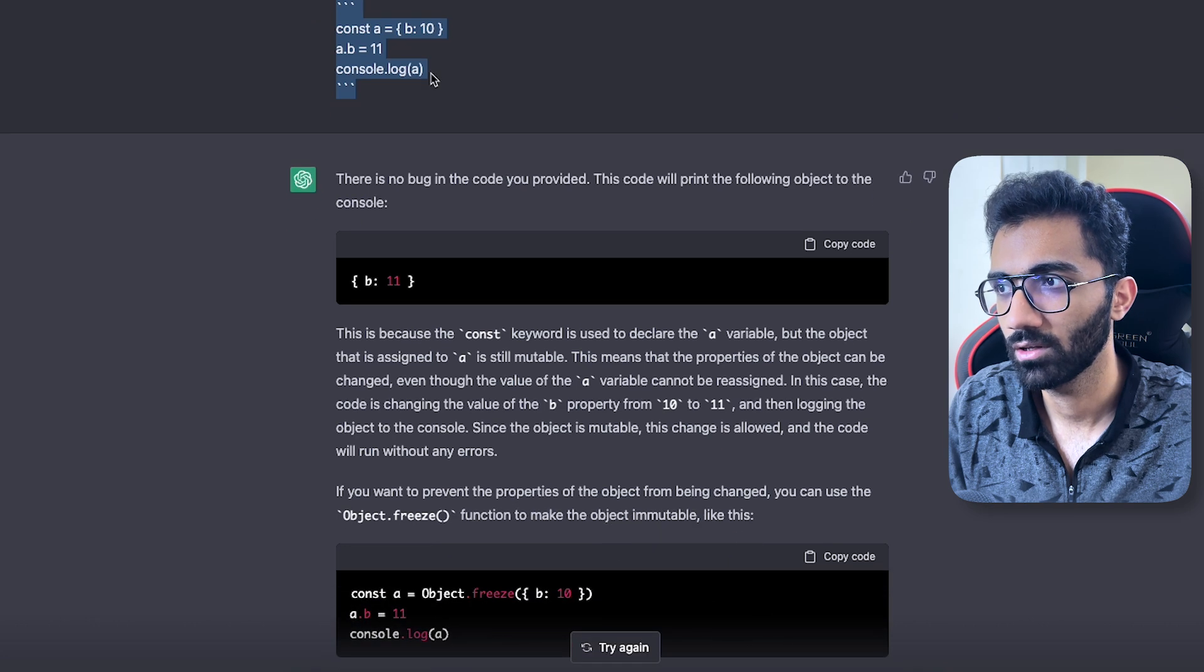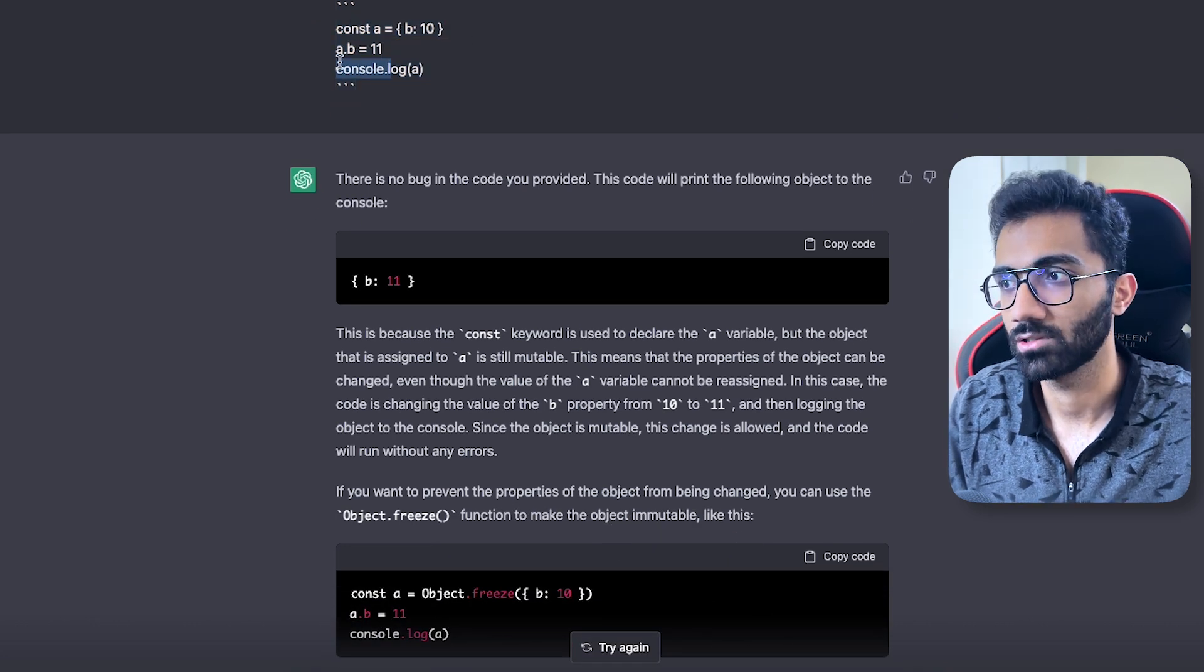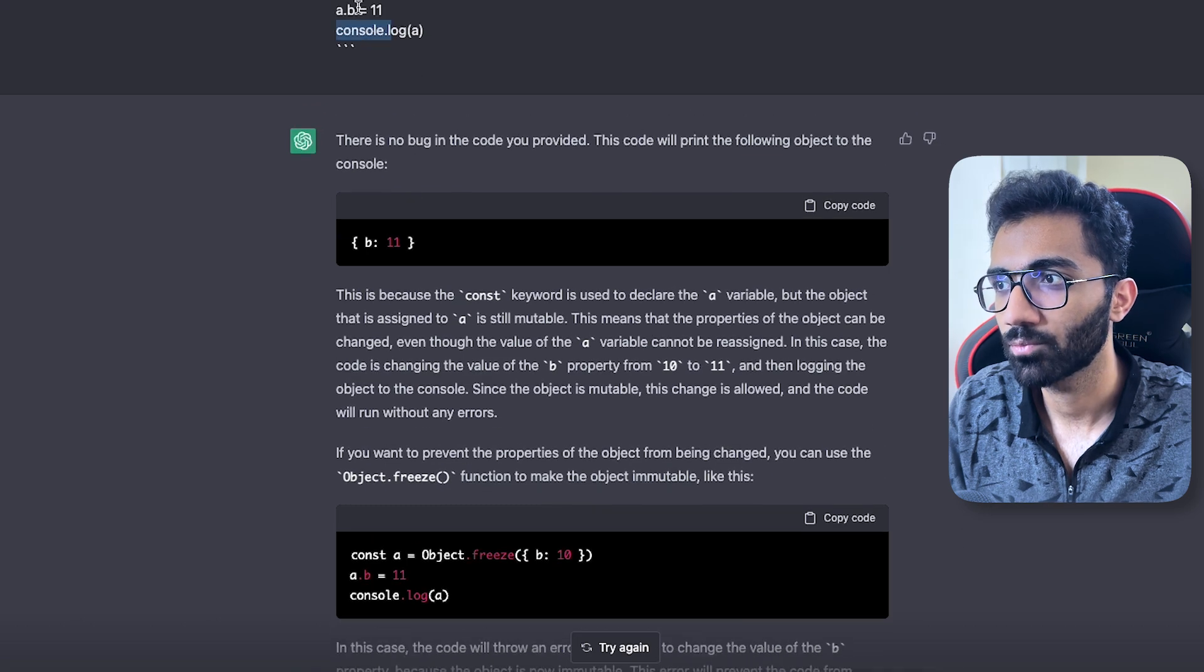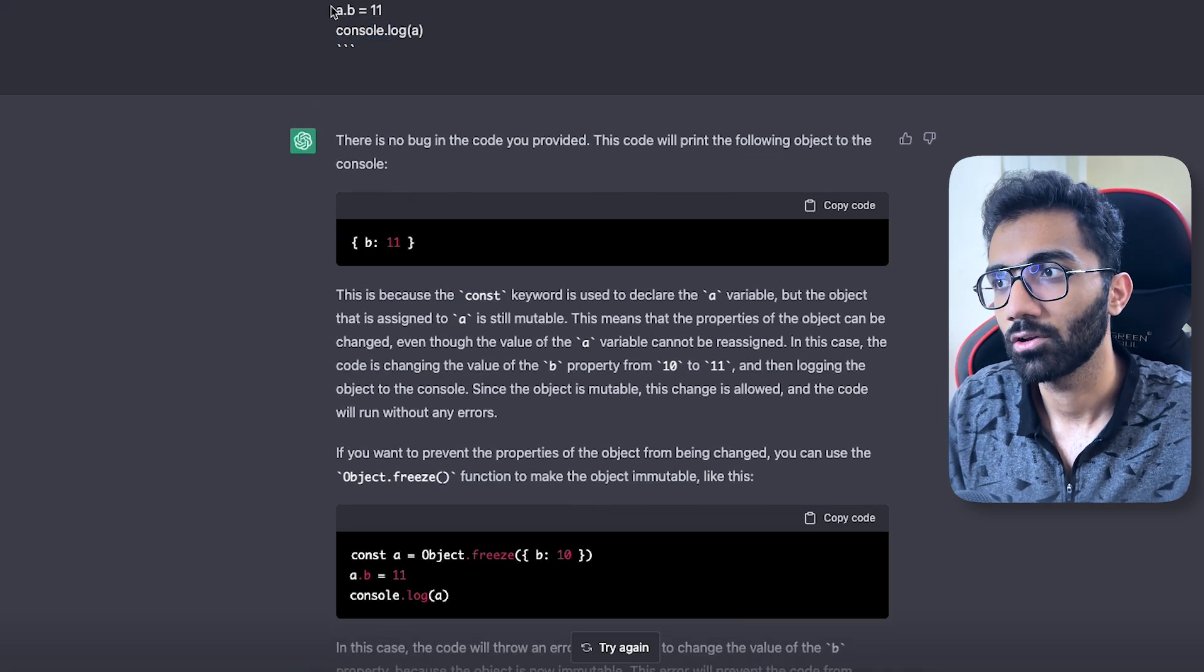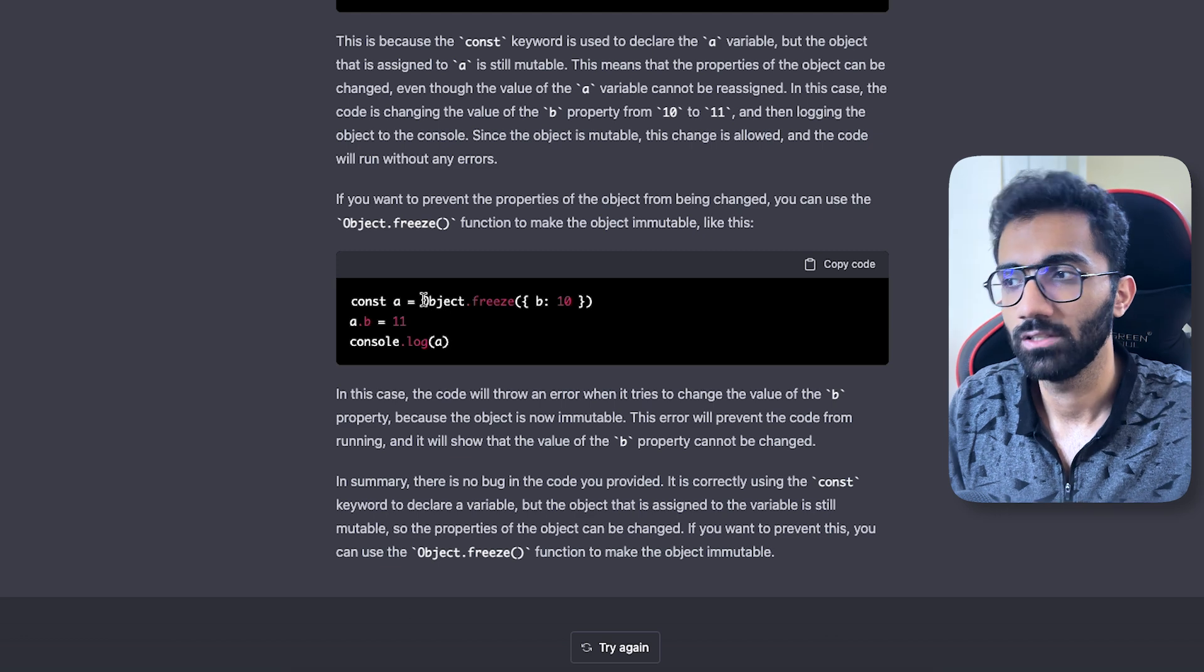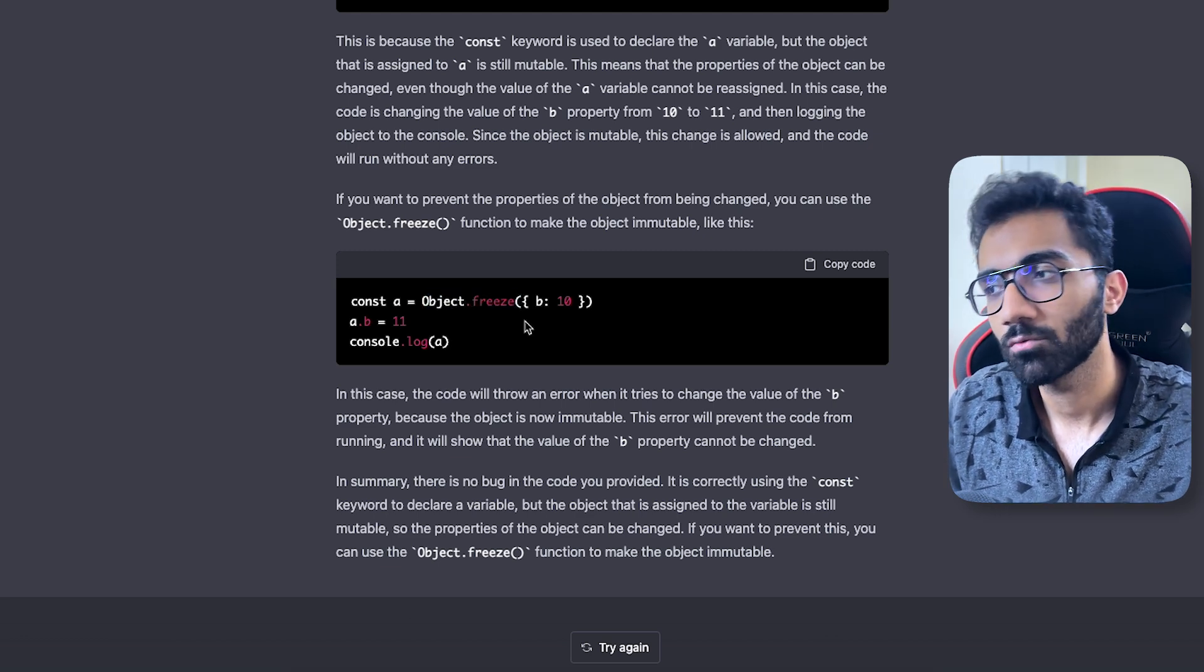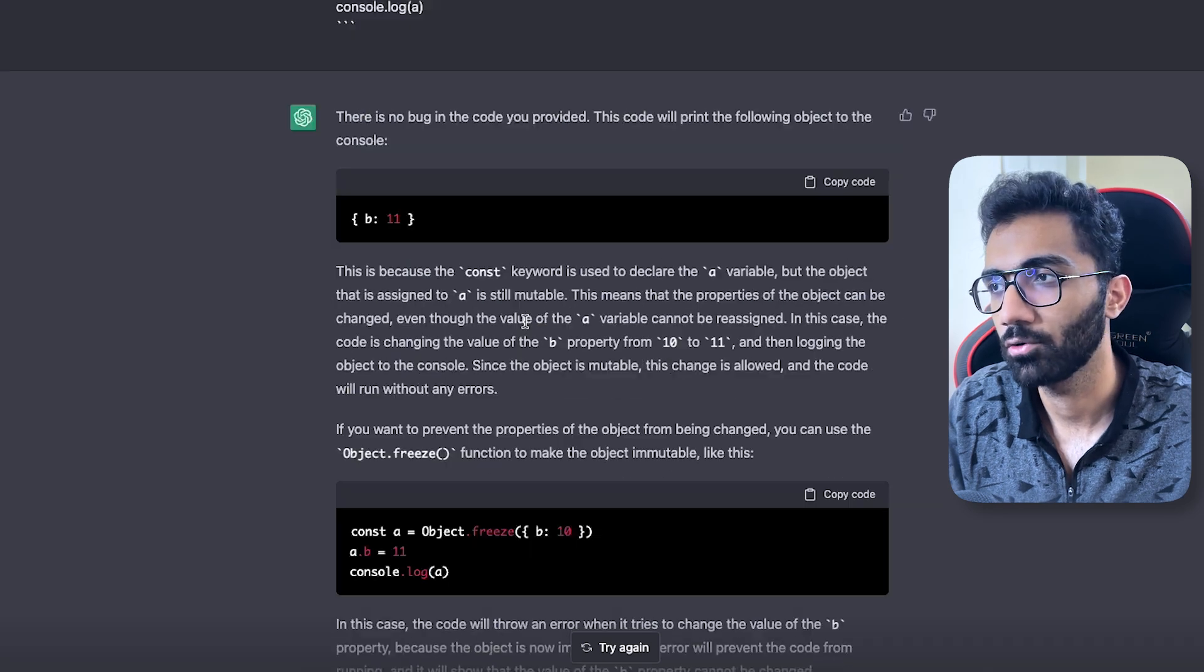I gave it a few things like finding a bug with this code where there is no bug as such, but it correctly reported 'hey, you're probably trying to use const and you're also trying to mutate the value, you might want to freeze the object.' This is almost like what a human will report.